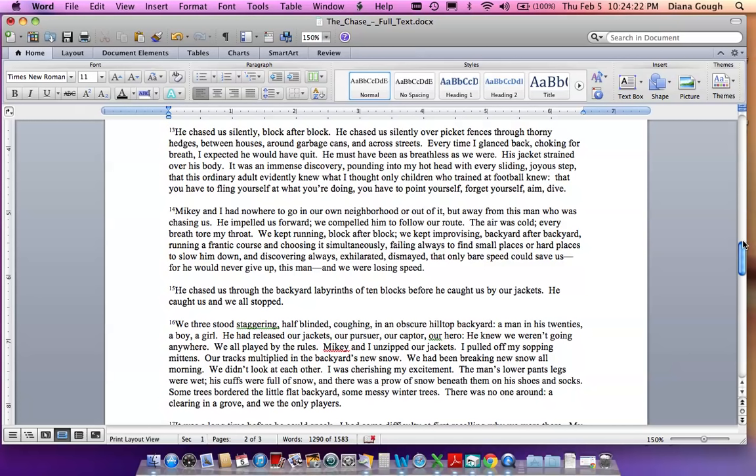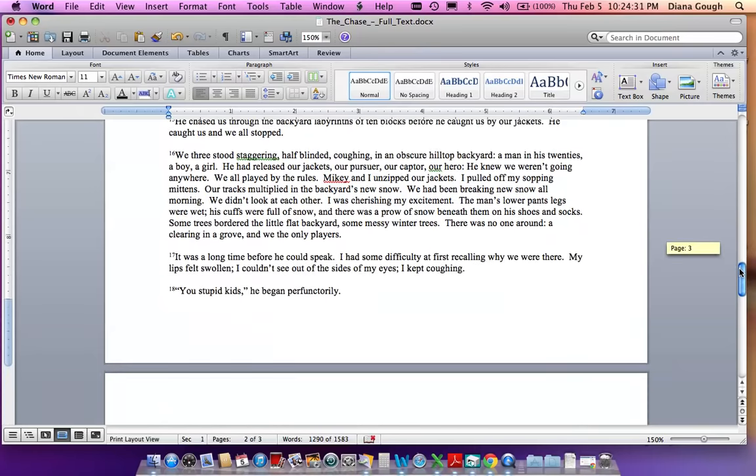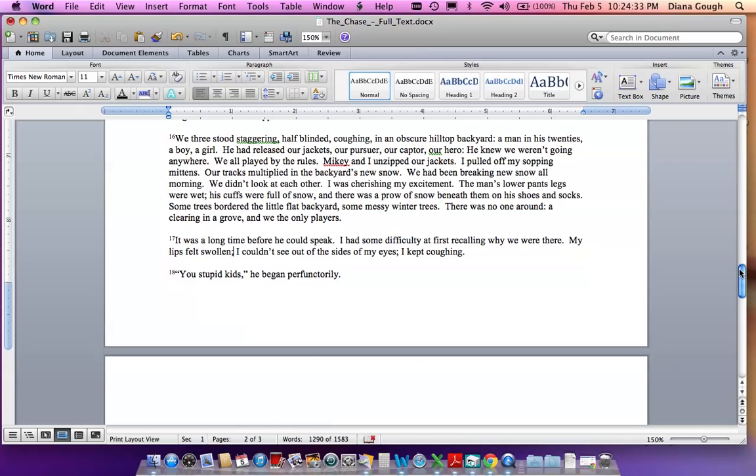He chased us through the backyard labyrinths of ten blocks before he caught us by our jackets. He caught us, and we all stopped. We three stood staggering, half-blinded, coughing in an obscure hilltop backyard. A man in his twenties, a boy, a girl. He had released our jackets, our pursuer, our captor, our hero. He knew we weren't going anywhere. We all played by the rules. Mikey and I unzipped our jackets. I pulled off my sopping mittens. Our tracks multiplied in the backyard's new snow. We had been breaking new snow all morning. We didn't look at each other. I was cherishing my excitement. The man's lower pant legs were wet. His cuffs were full of snow, and there was a prow of snow beneath them on his shoes and socks. Some trees bordered the little flat backyard, some messy winter trees. There was no one around, a clearing in a grove, and we the only players.